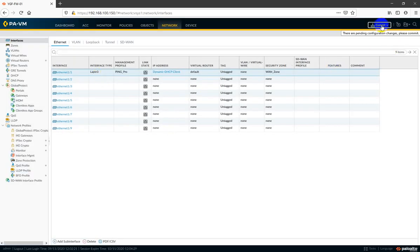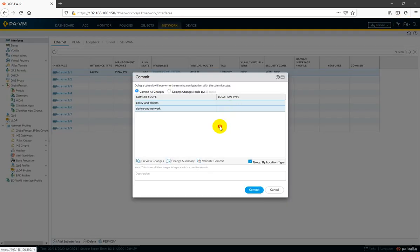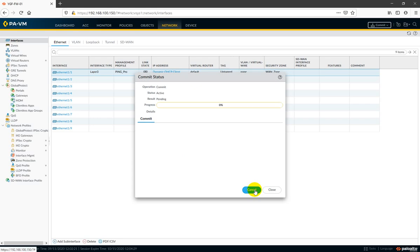Now let's see the commit. The save option is still the same. Let's see what changes we have in commit — everything is the same. Let's commit.